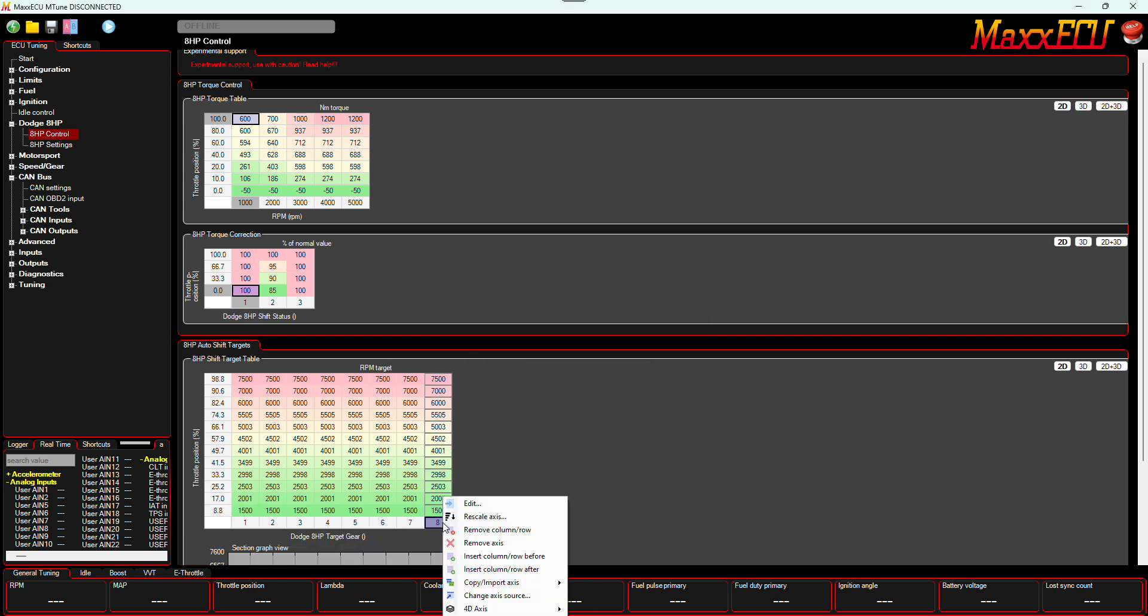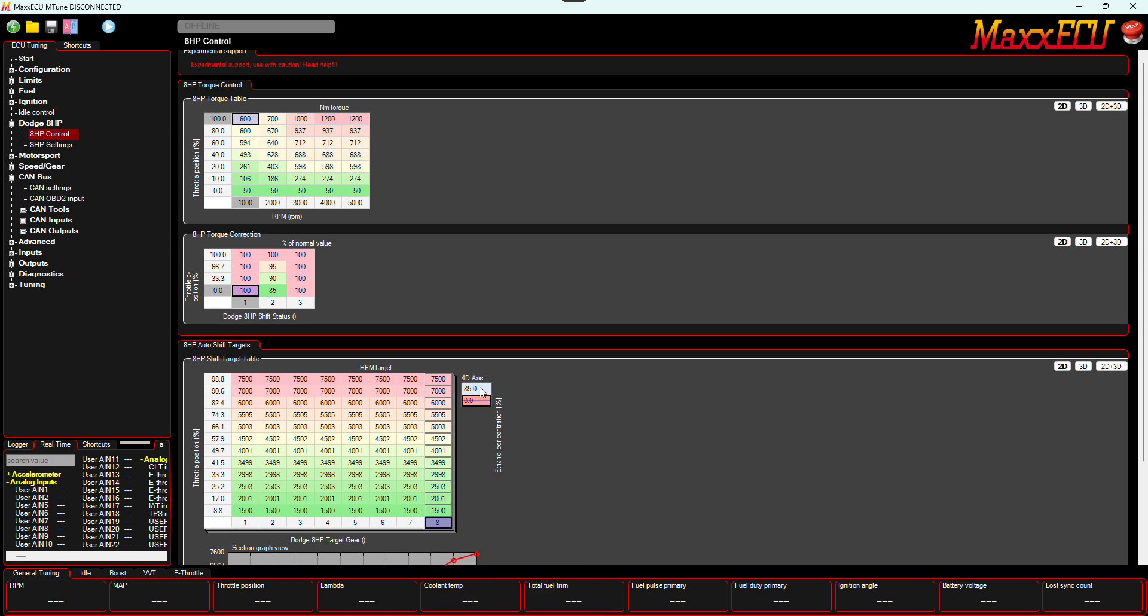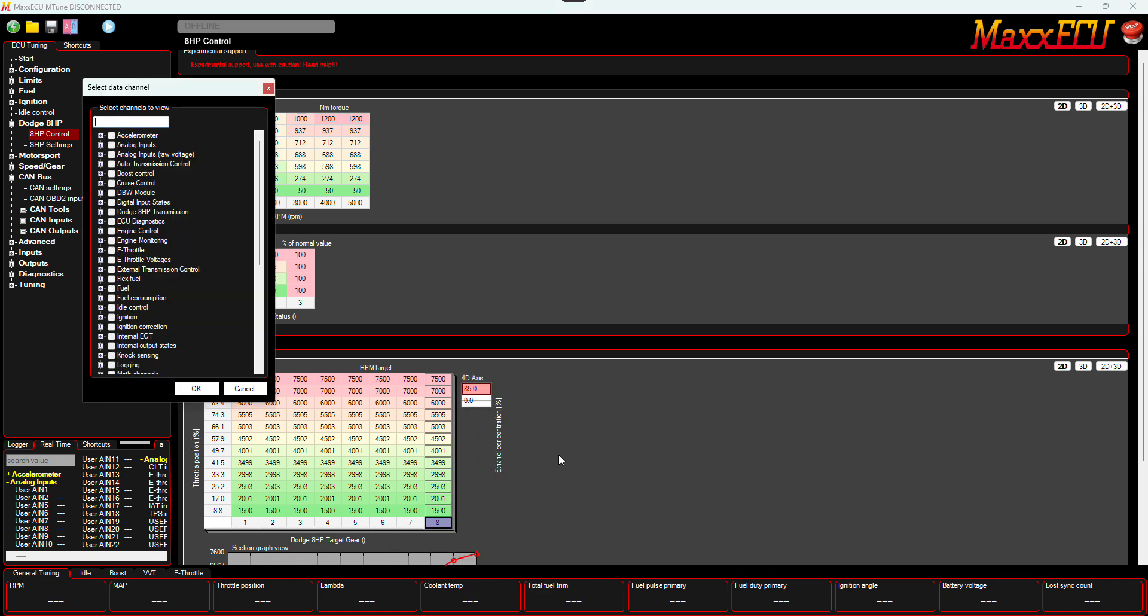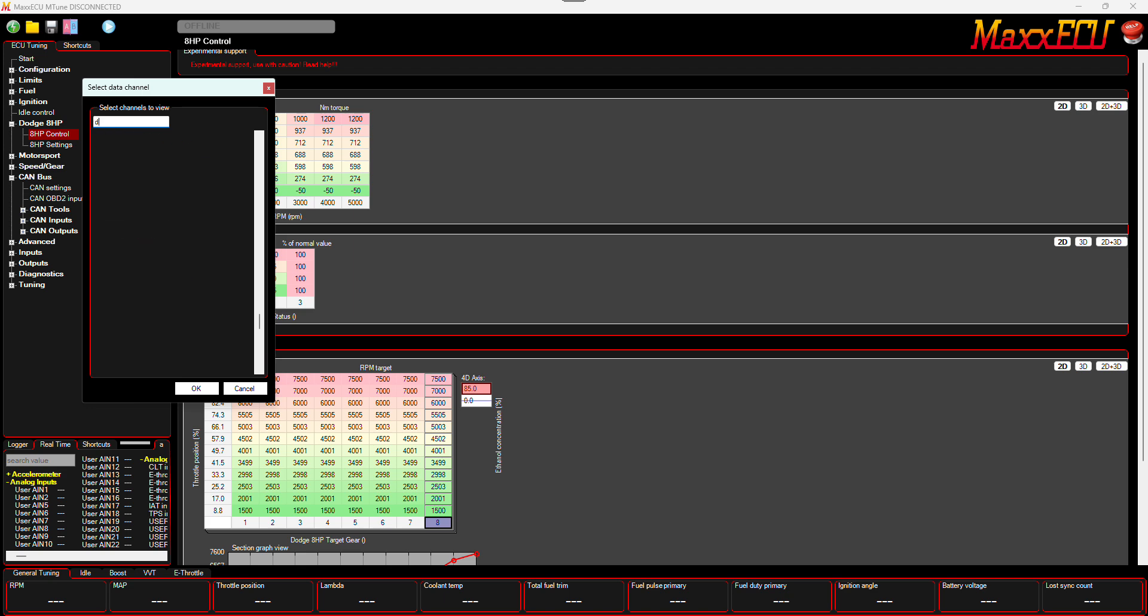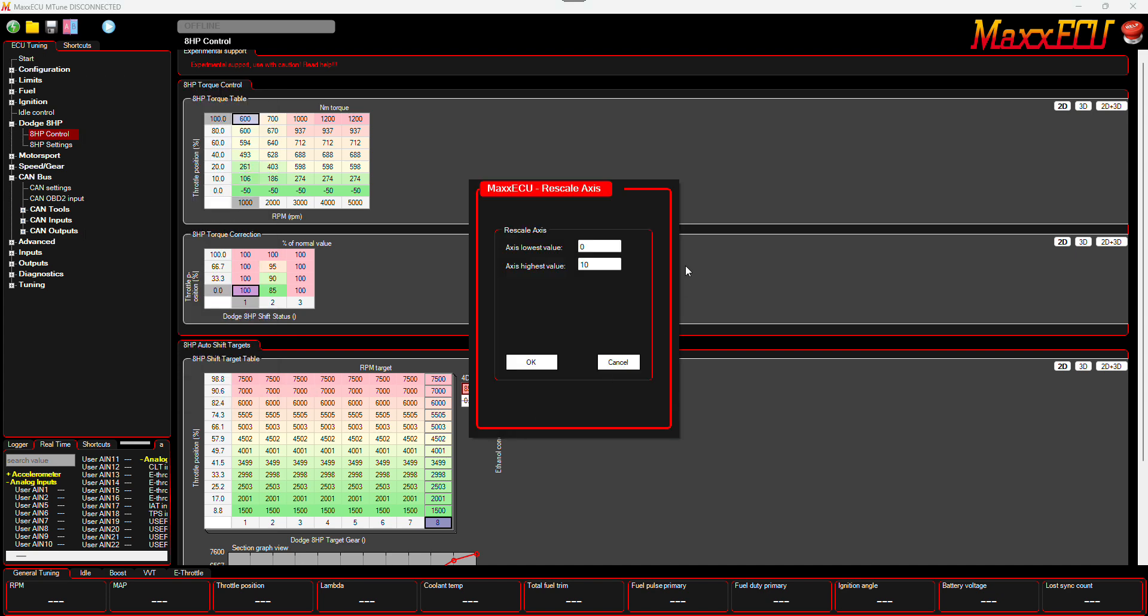One thing I want to do is I want to go down here and I want to add a 4D axis. And then you come up here and you hit change axis source. And you want to use 8HP drive mode.